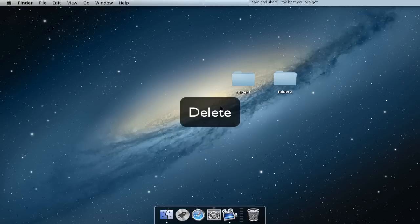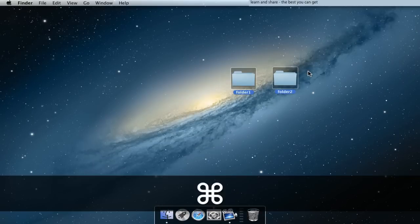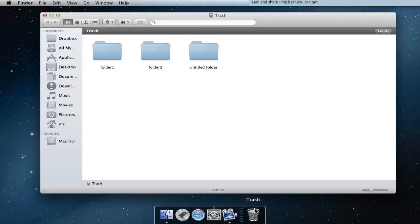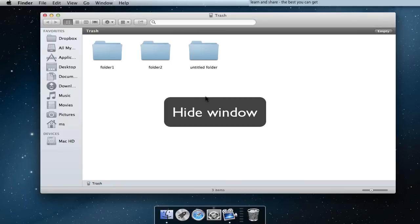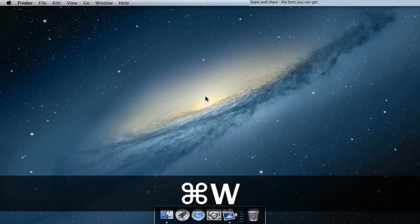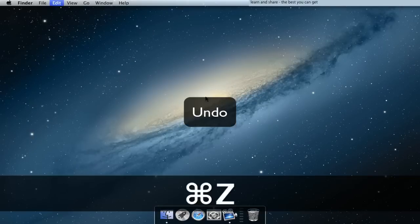Delete: Command Backspace. Hide Finder: press Command W. Undo: Command Z.